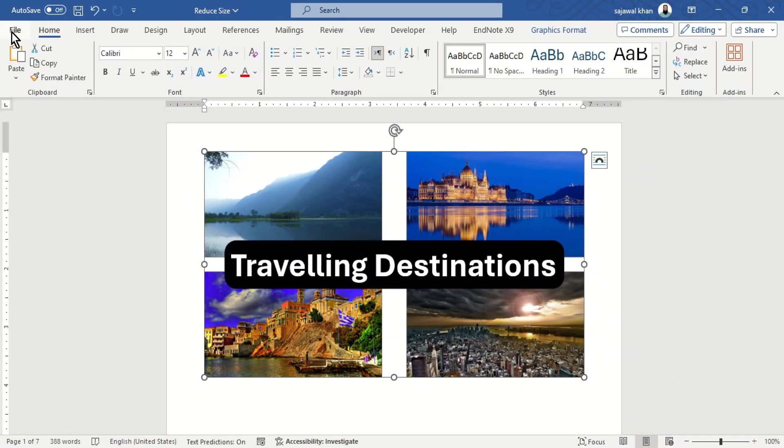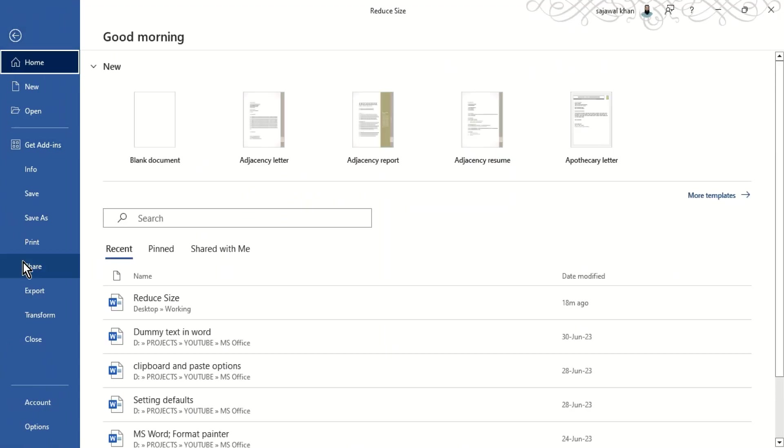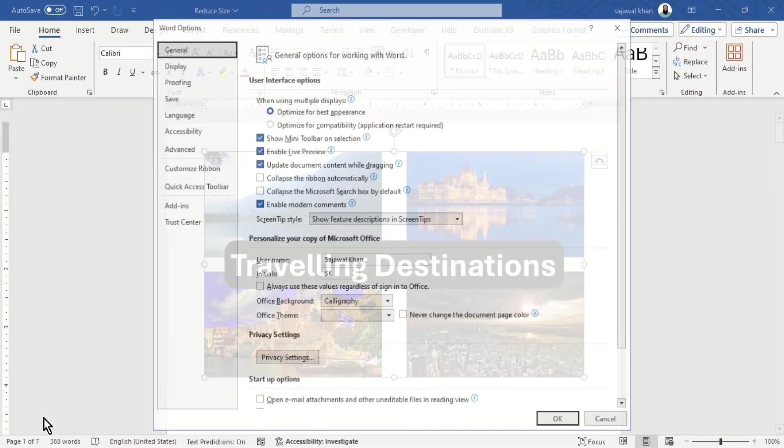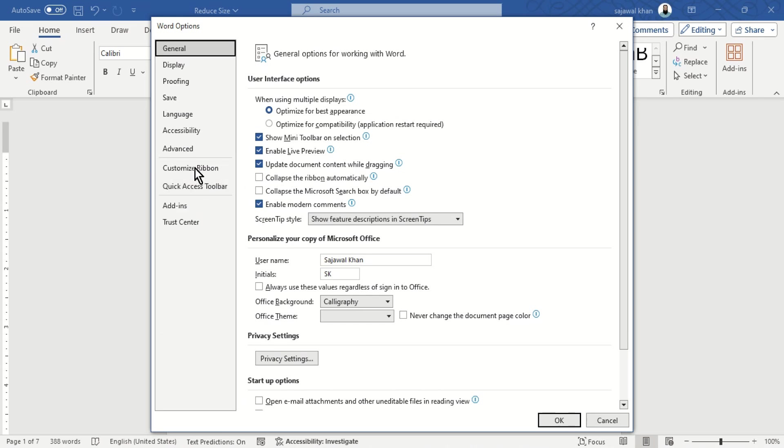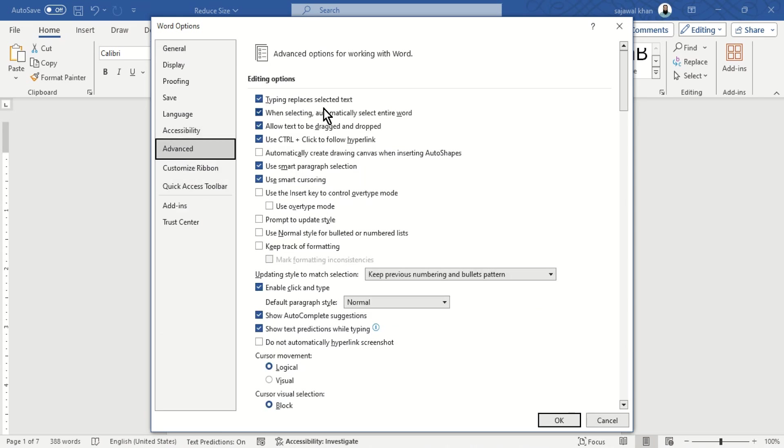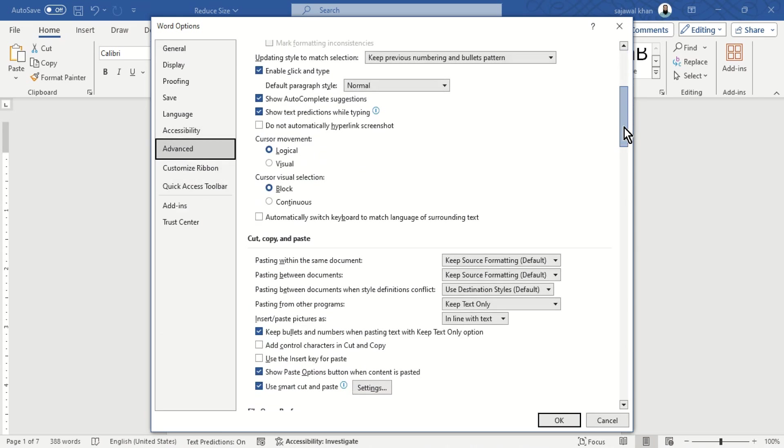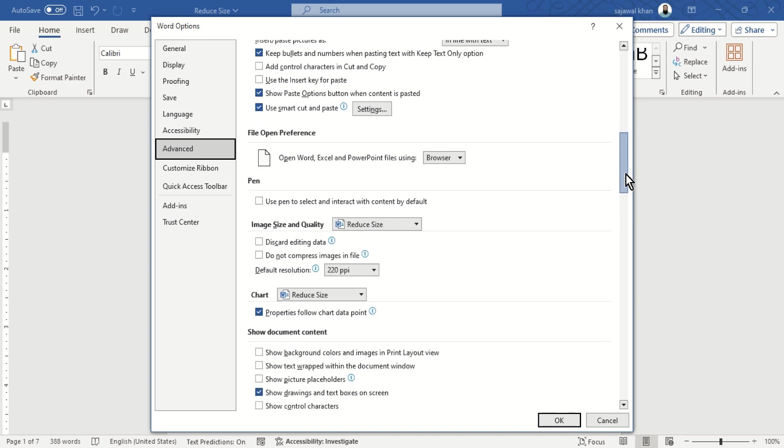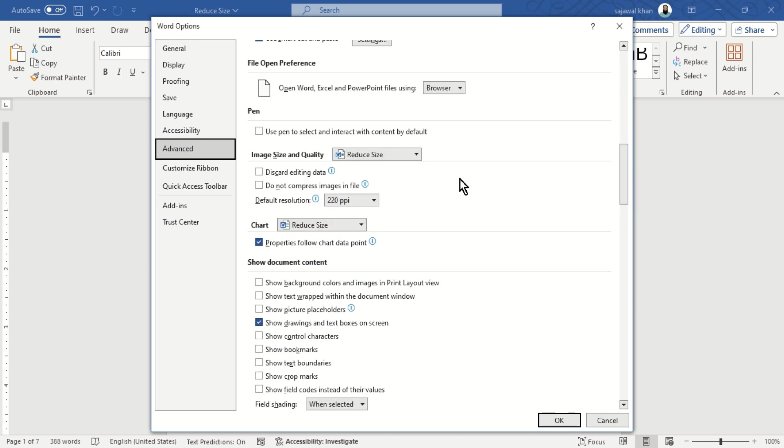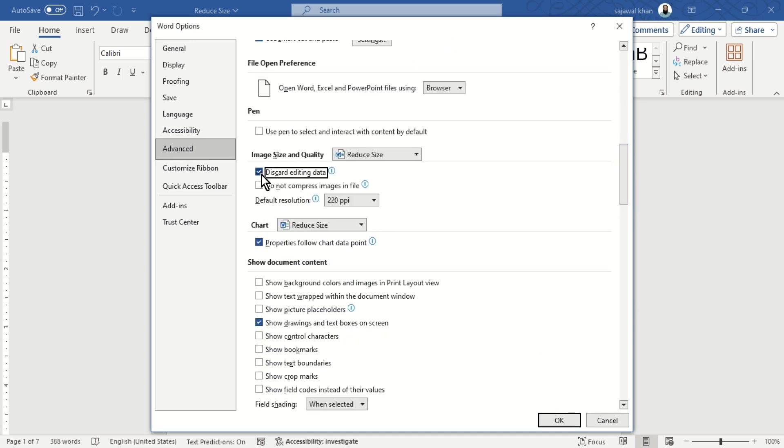Go to the File tab and click Options. Then select the Advanced tab. Under Image Size and Quality, check Discard editing data and uncheck Do not compress images in file.